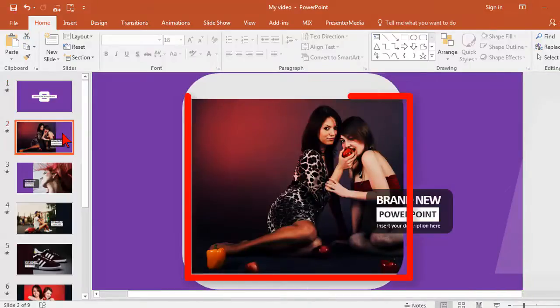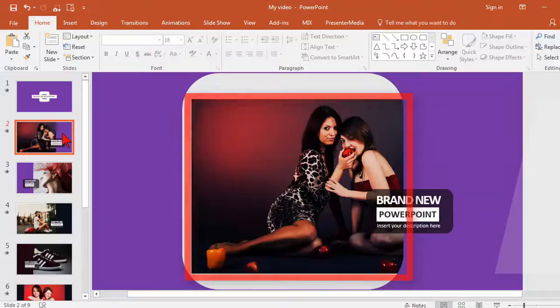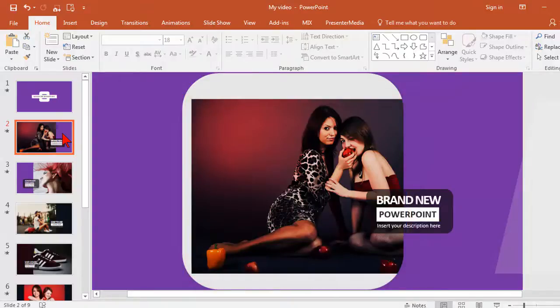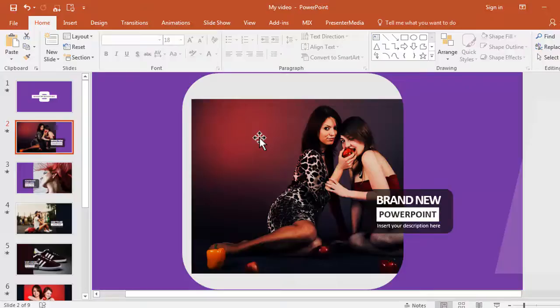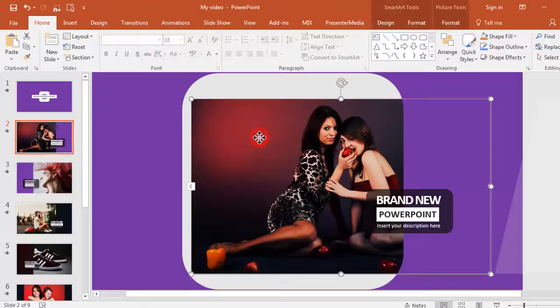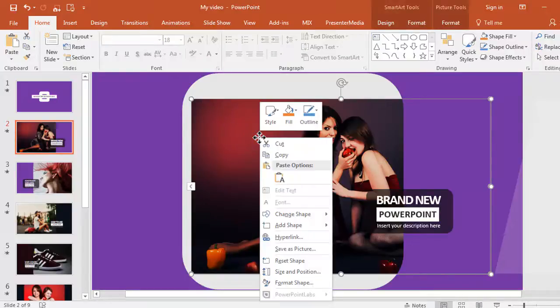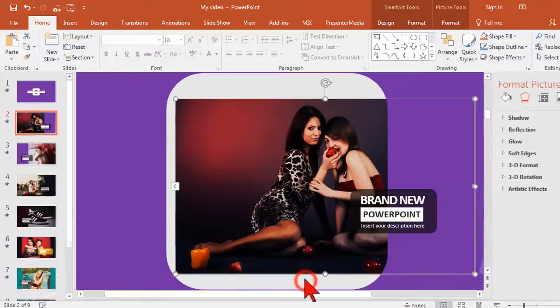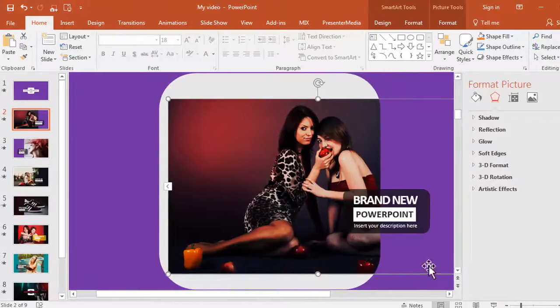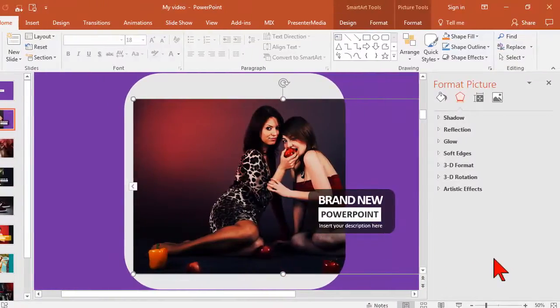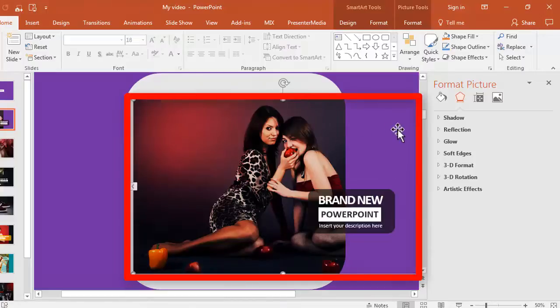Where you might run into challenges is with images, so let me show you how to swap those out for your own and make them look great. Simple when you know how. On this slide there's an image. To change it, I'll just click on it, then right-click and choose Format Shape. One of the beauties in the design of these templates is that this isn't just a picture—it's actually a shape.